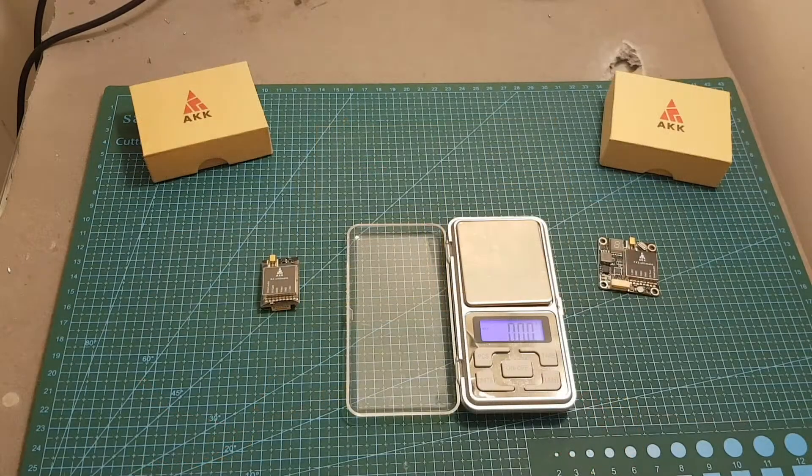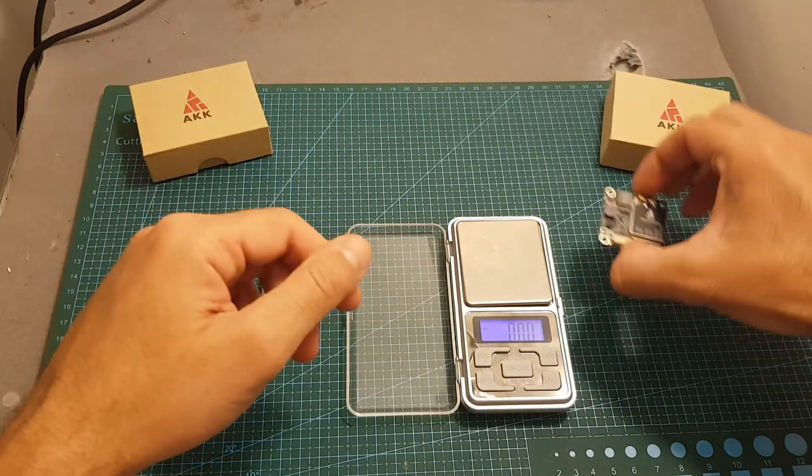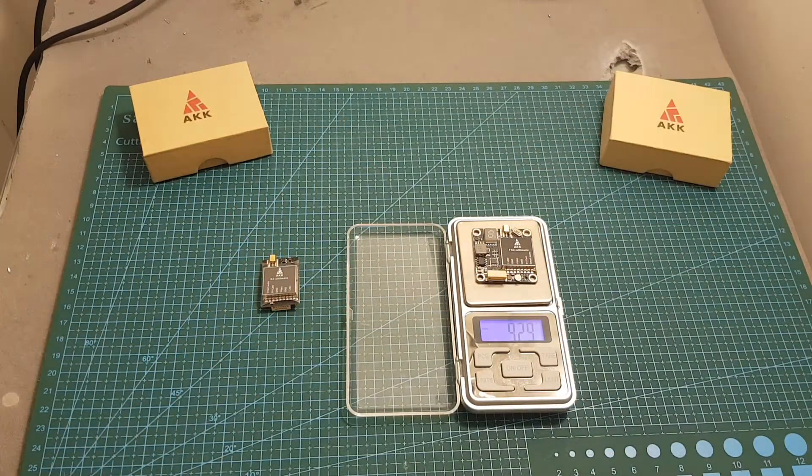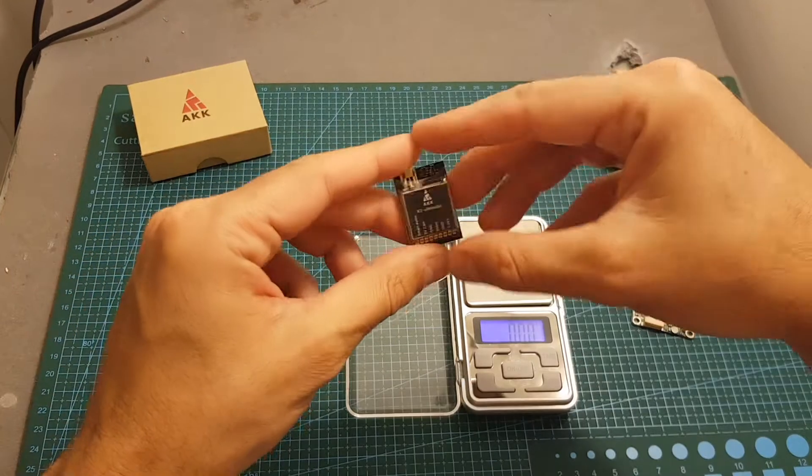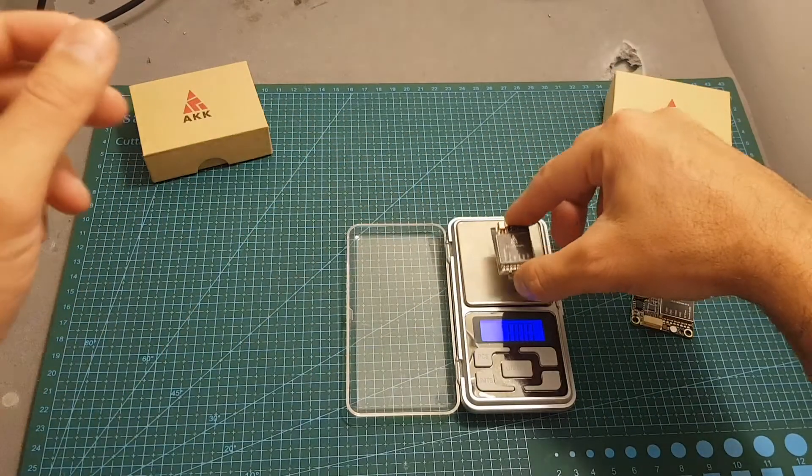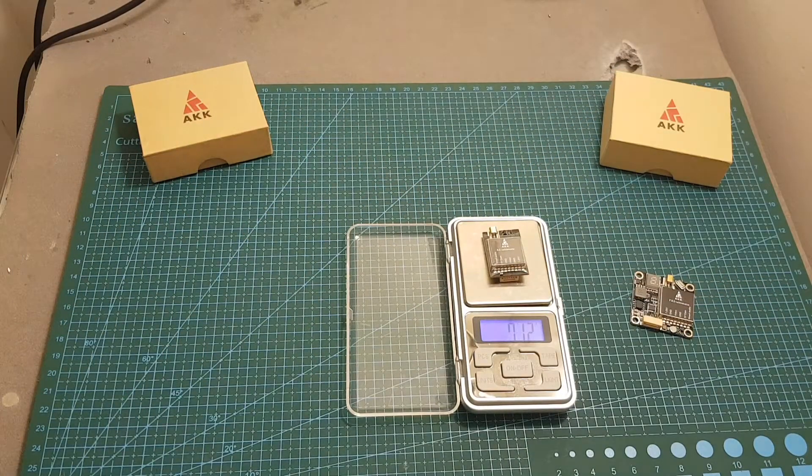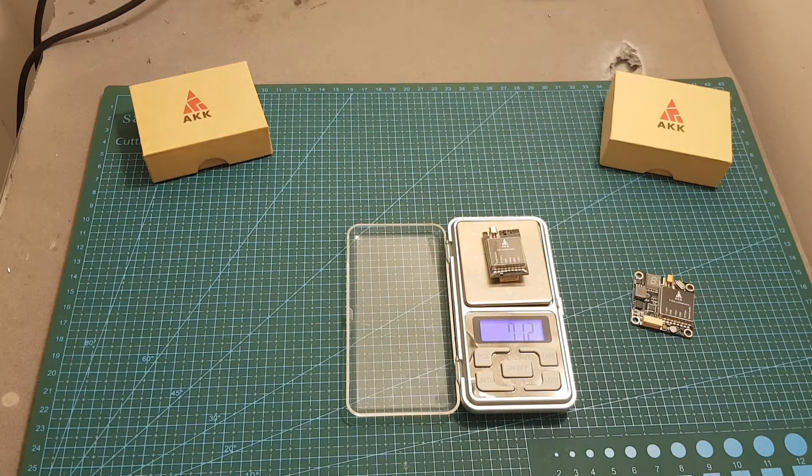In terms of weight the FX2 weighs 9.29 grams and the X2 is a little bit lighter and it weighs 7.12 grams.